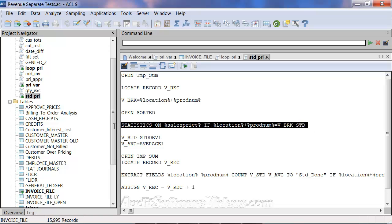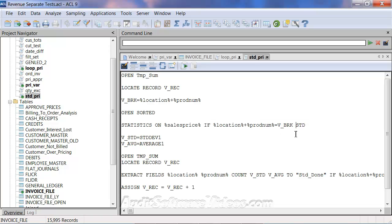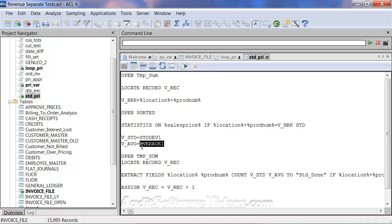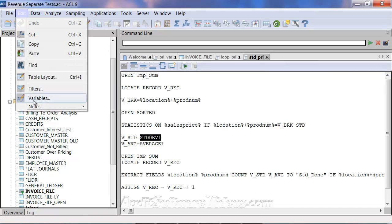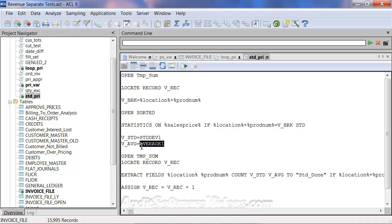I'm calculating the statistics when the location and product number equals what I set v-brk to. I have the word std at the end of this, and that will calculate the standard deviation for this particular statistics command. The standard deviation one is a variable calculated whenever statistics is run. So if you run statistics, it creates a variable in the variables section called standard dev one, and it creates an average called average one. We're going to save those as variables so that we can use them in this extraction point.